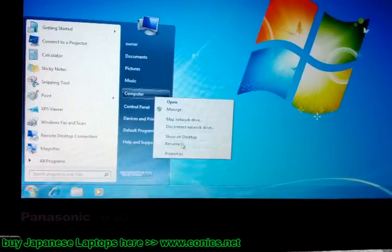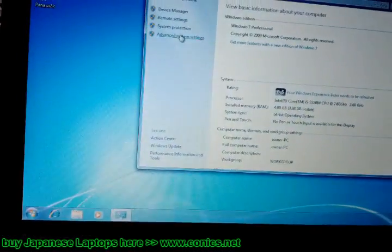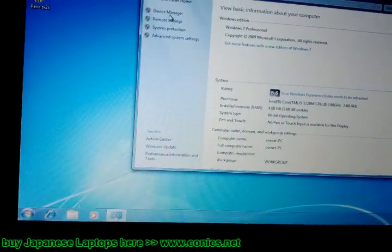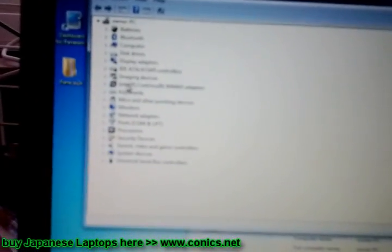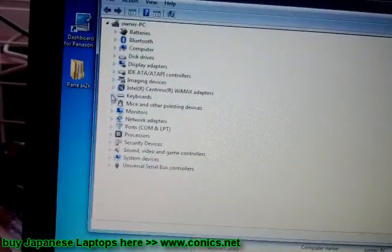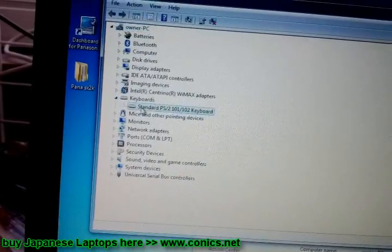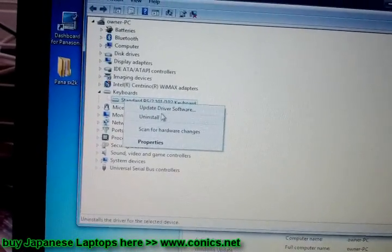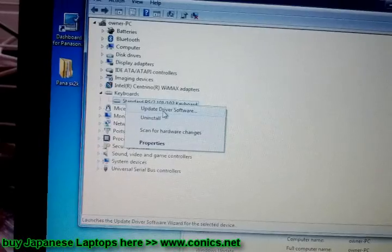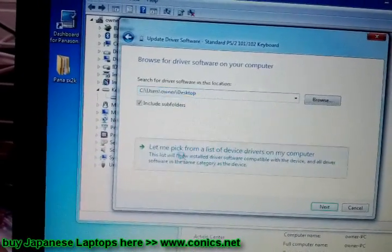Right-click Computer and go to Properties. Open Device Manager, then go to Keyboard. Right-click and select Update Driver. Choose Browse, then Let me pick.